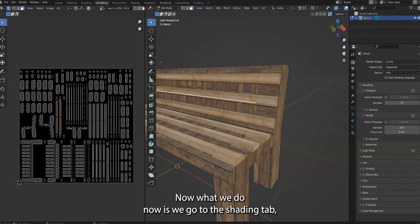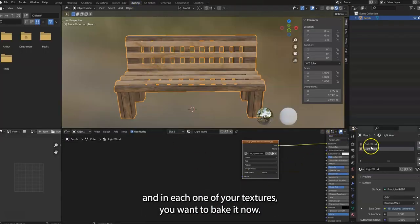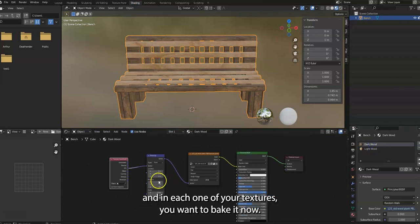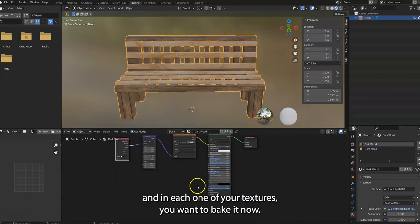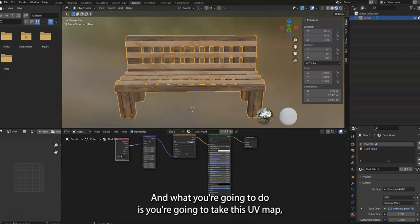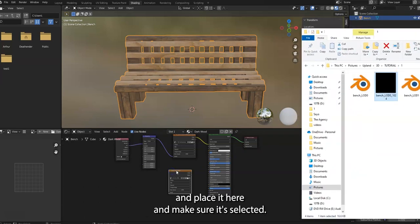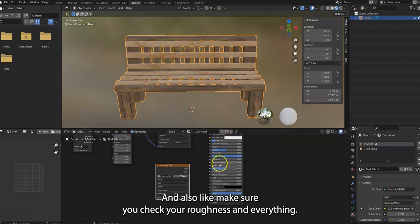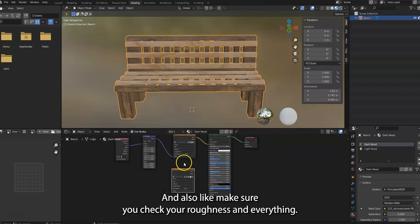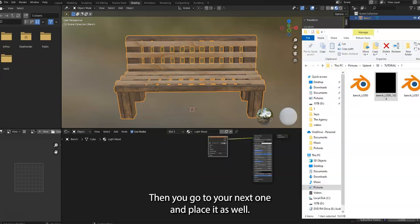Again, make sure it's a JPEG, save. So you got this image saved, and now over here, here's your image. Now what we do now is we go to the shading tab, and in each one of your textures you want to bake it.